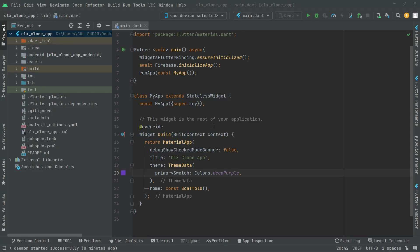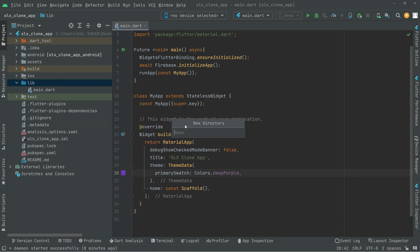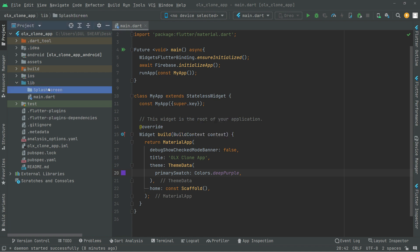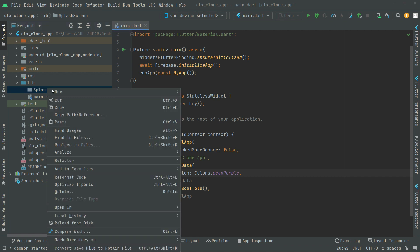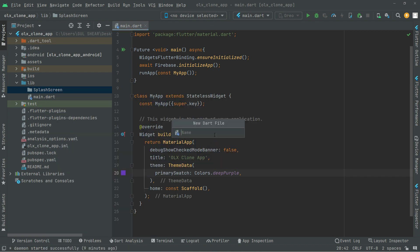Welcome back. In this video we will create a splash screen. First we will go to the lib folder, open that, right-click in here and create a new directory by the name of splash screen. Right inside the directory we will create a dart file, so right-click and go to create a new dart file — we will name this as splash screen.